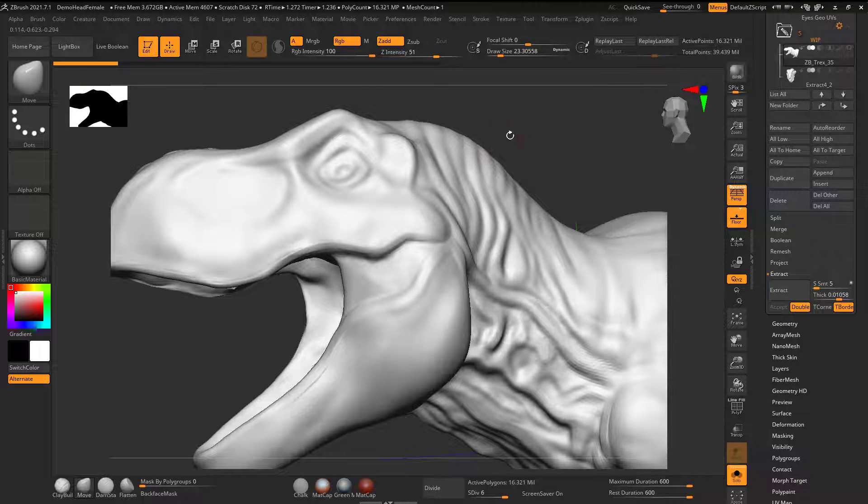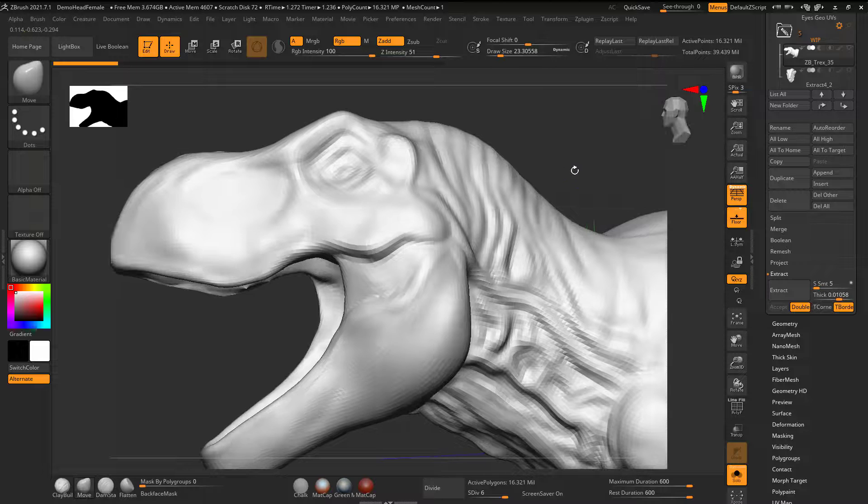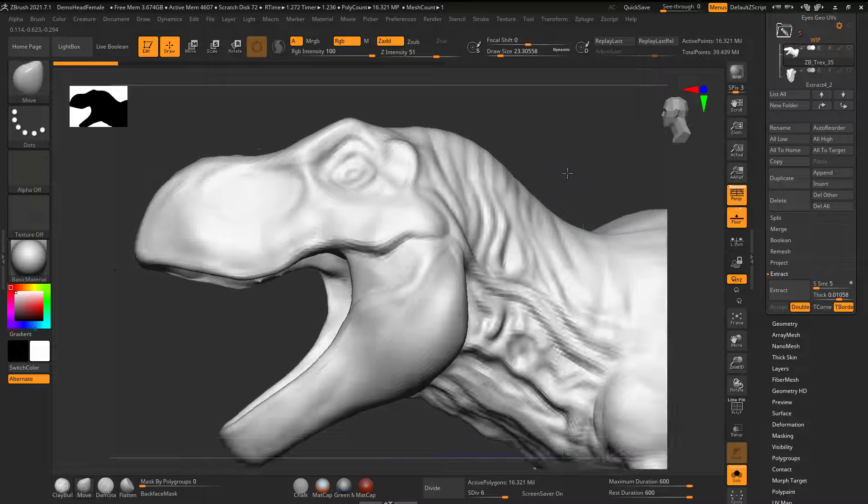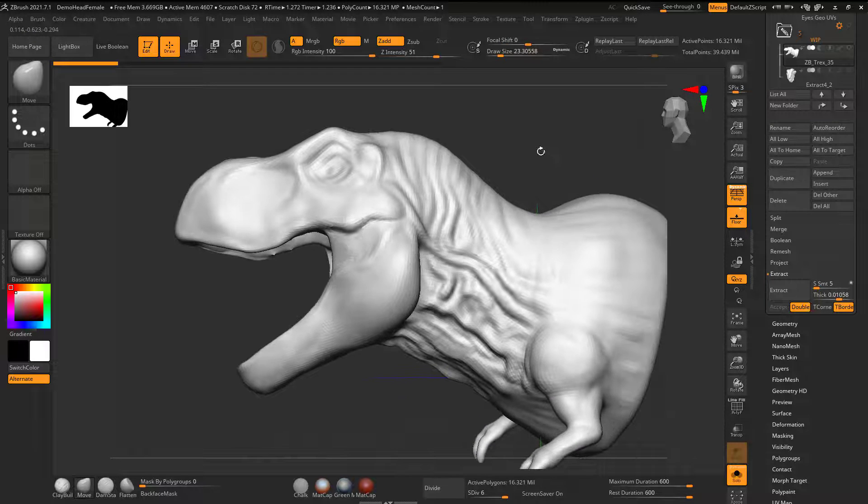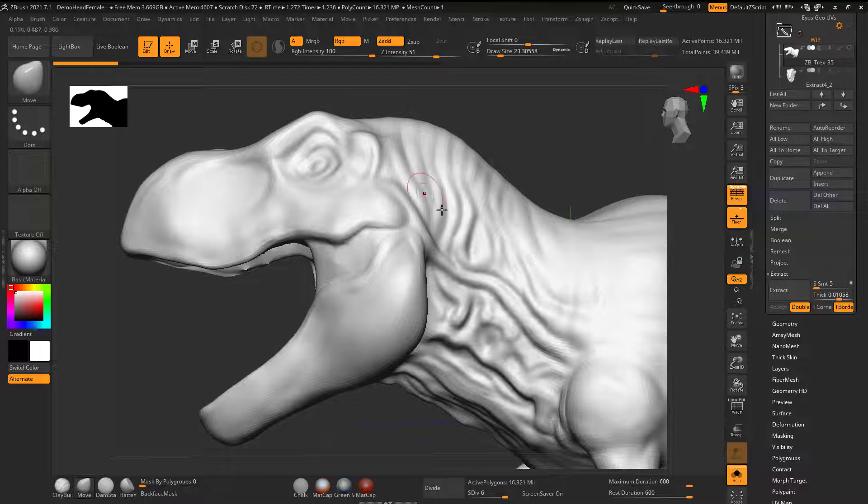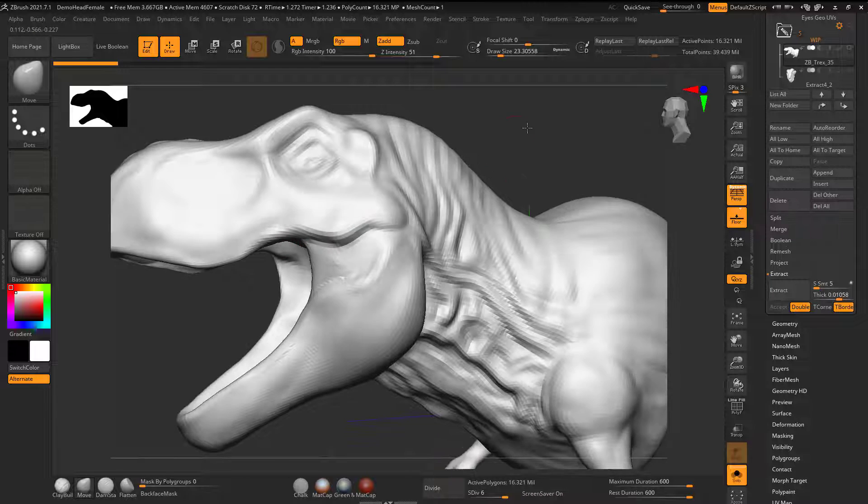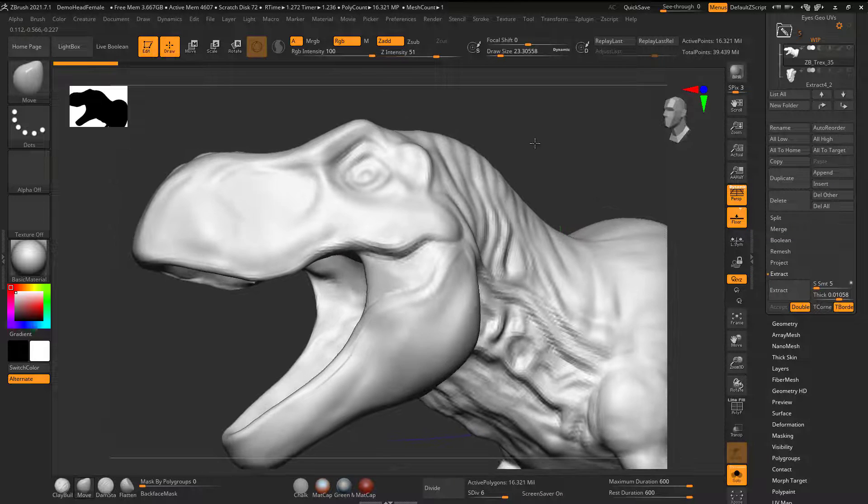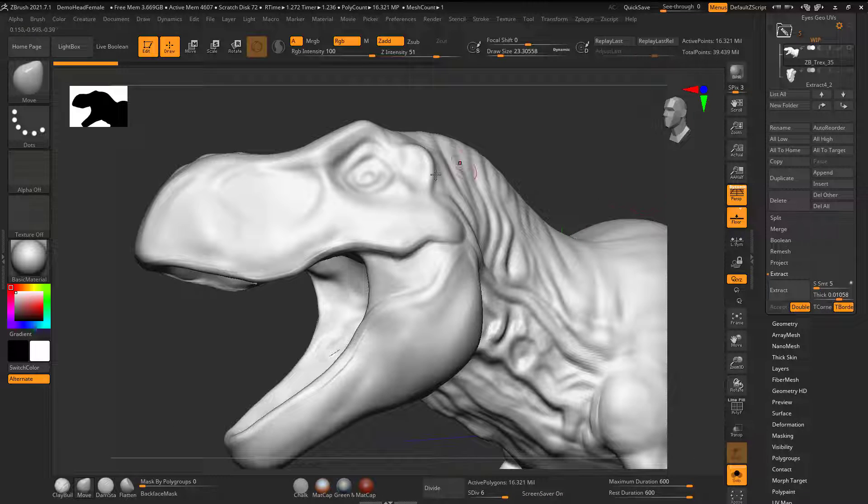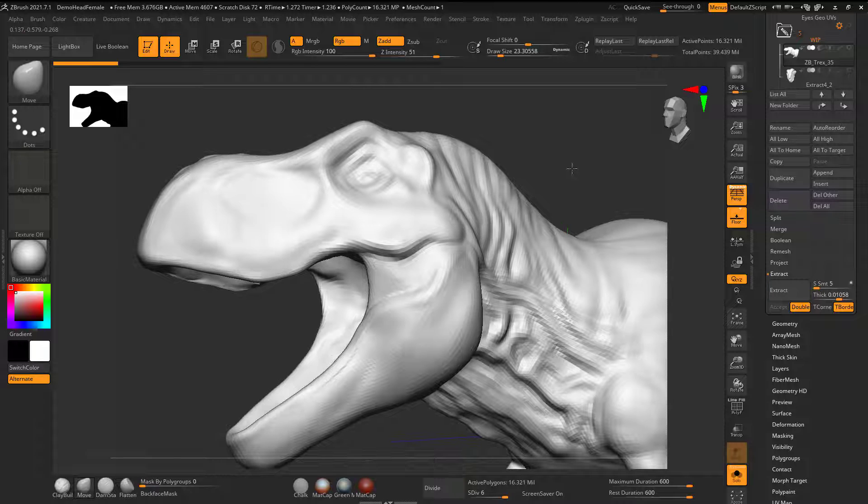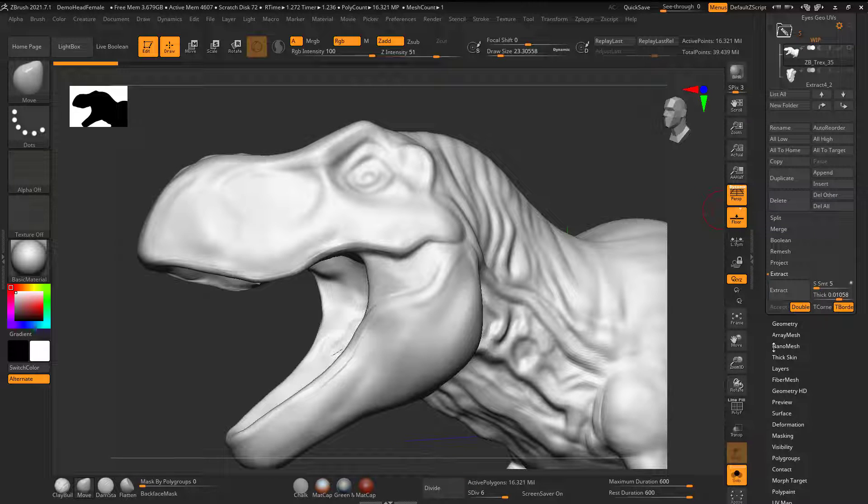I can see it's at 16 million, so when I have the form, like the wrinkles and kind of the foundation of that, this would be a good time to set a morph target. What I mean by that is if I go to...